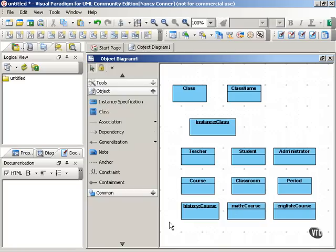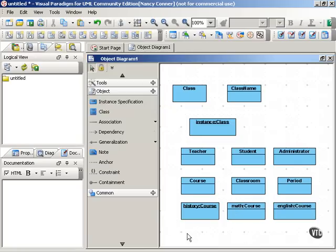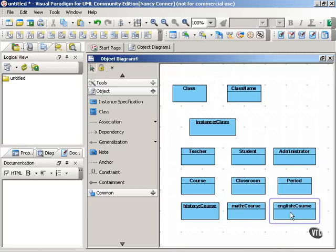We can see that this is a class because of the way the classifier is set up. And we know that these are all objects or instances of this particular course class because of the way their titles are written.